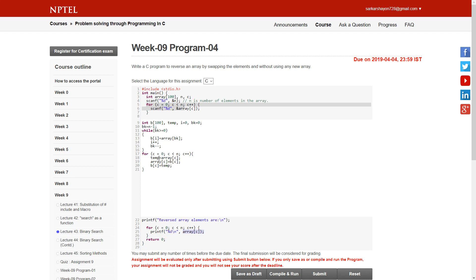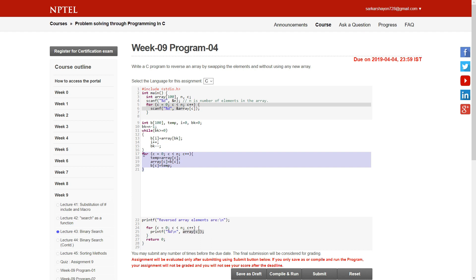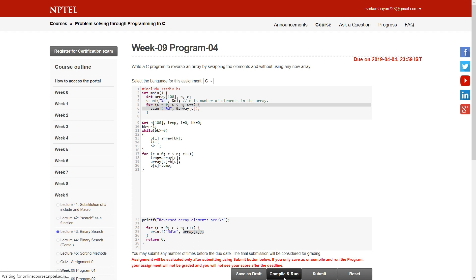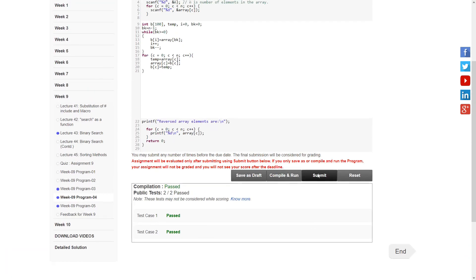I run a loop from zero to the length of the array. I store the current values of the array in a temporary variable, then at position C equals zero I store the reversed array B. This copies array B into the original array. Then I print the reversed array elements. Let's compile — it's passed, let's submit.